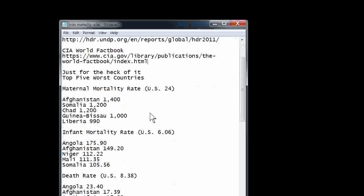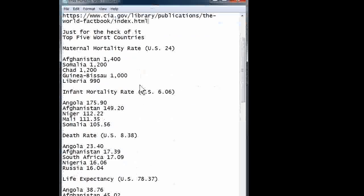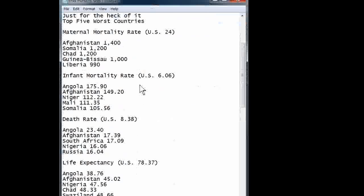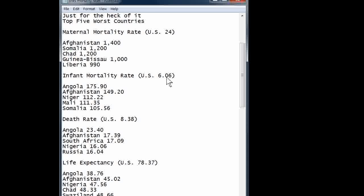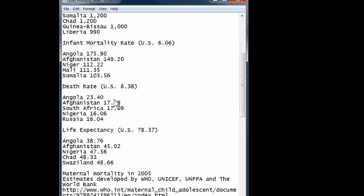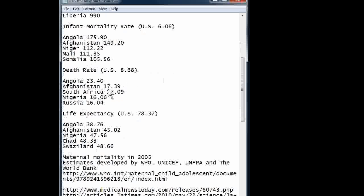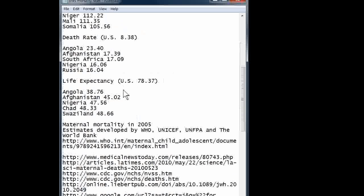Just for additional context, I looked at the top 5 worst countries globally. Expanding out to all countries — Afghanistan's maternal mortality rate is 1,400, compared to the U.S. at 24. The infant mortality rate in Angola is 175.90, versus the U.S. at 6.06. The death rate in Angola is 23.40 versus the U.S. at 8.38. Life expectancy: U.S. is 78, Angola is 38.